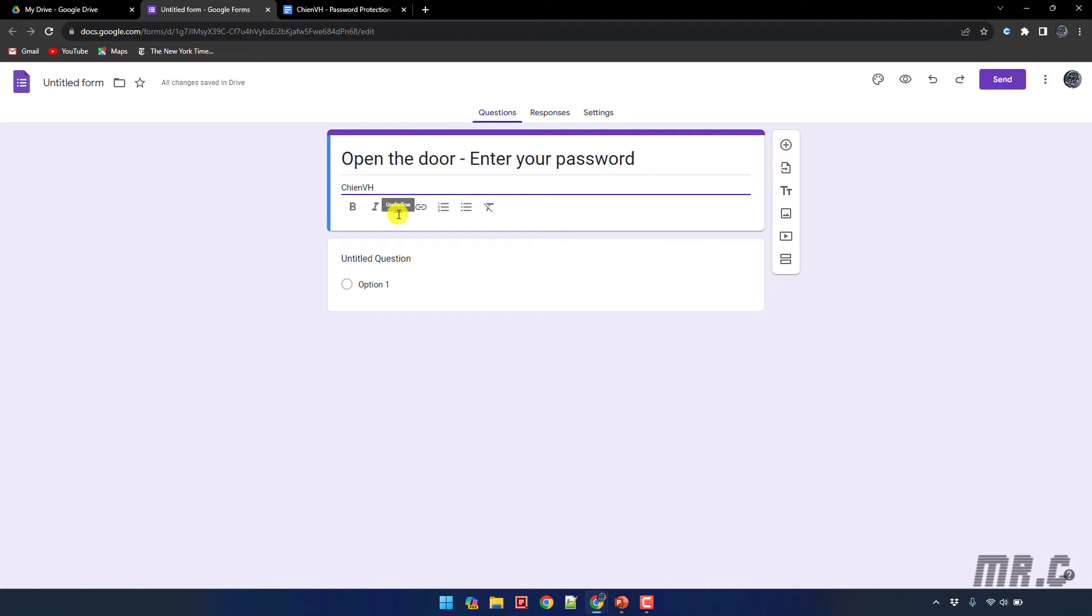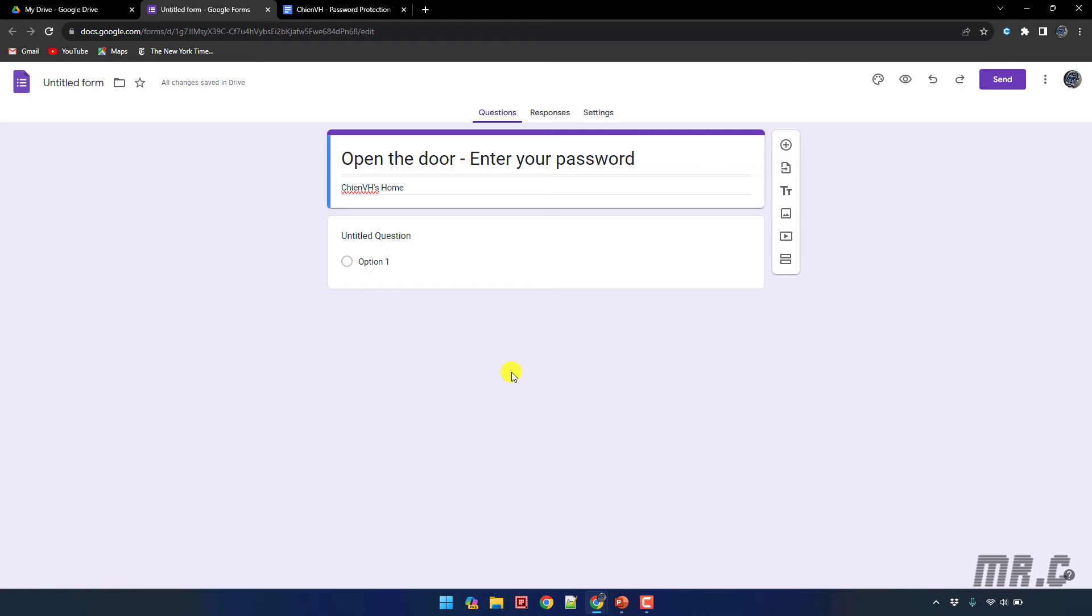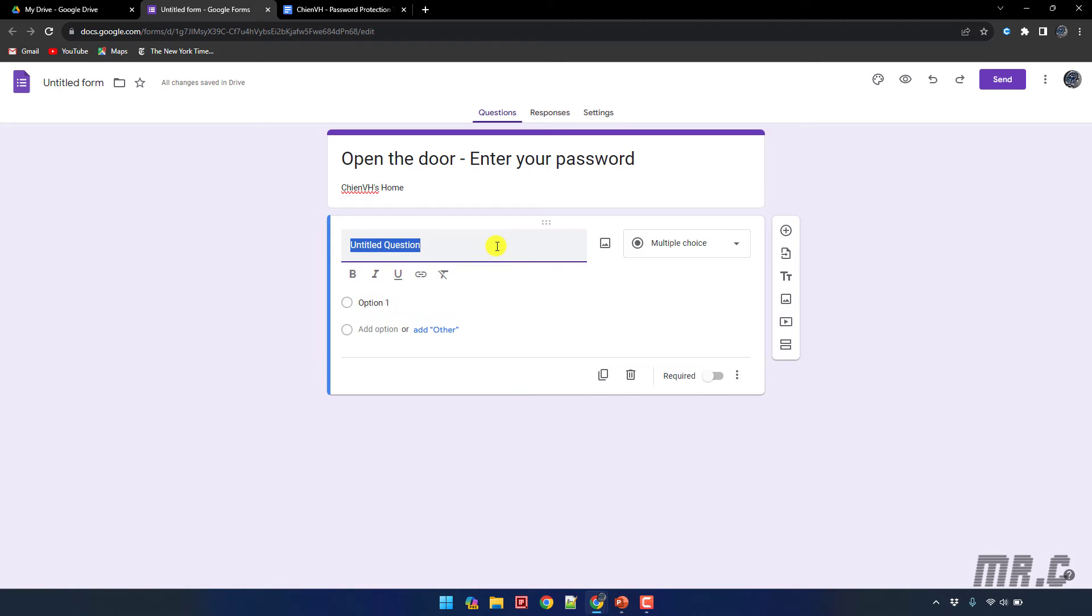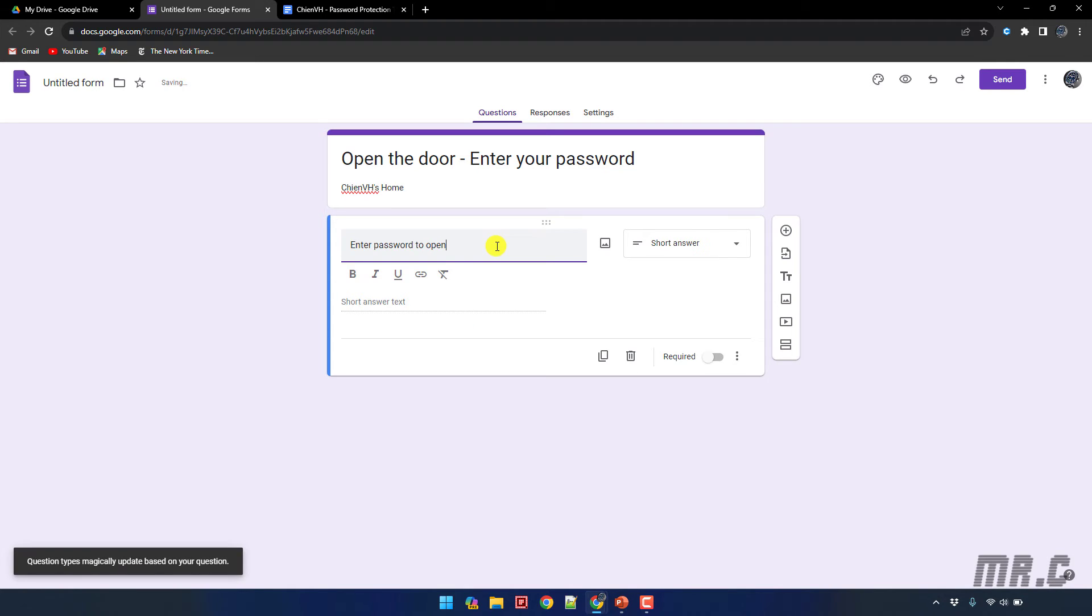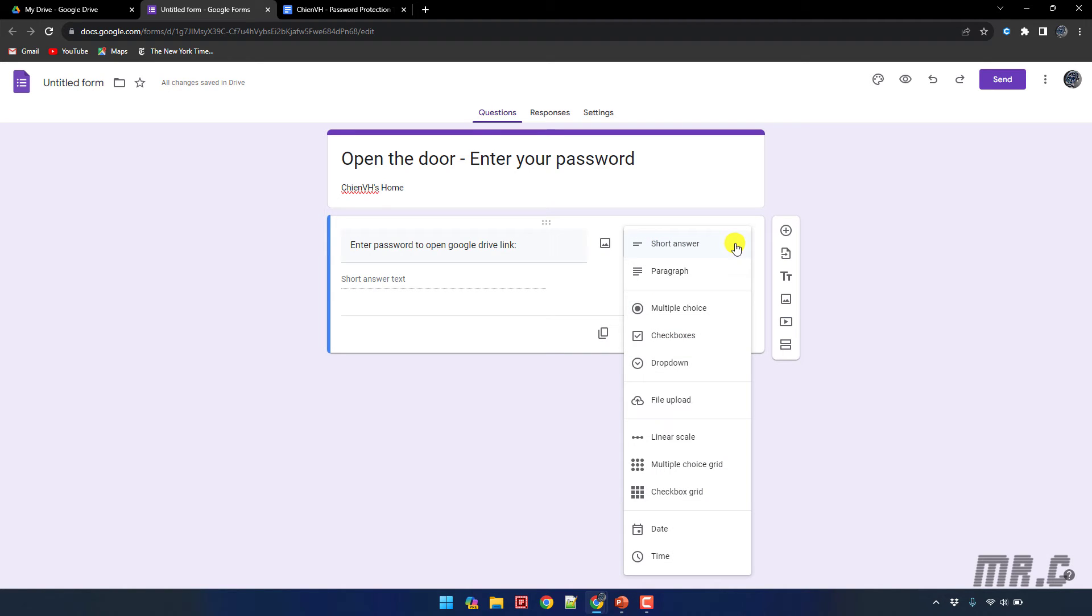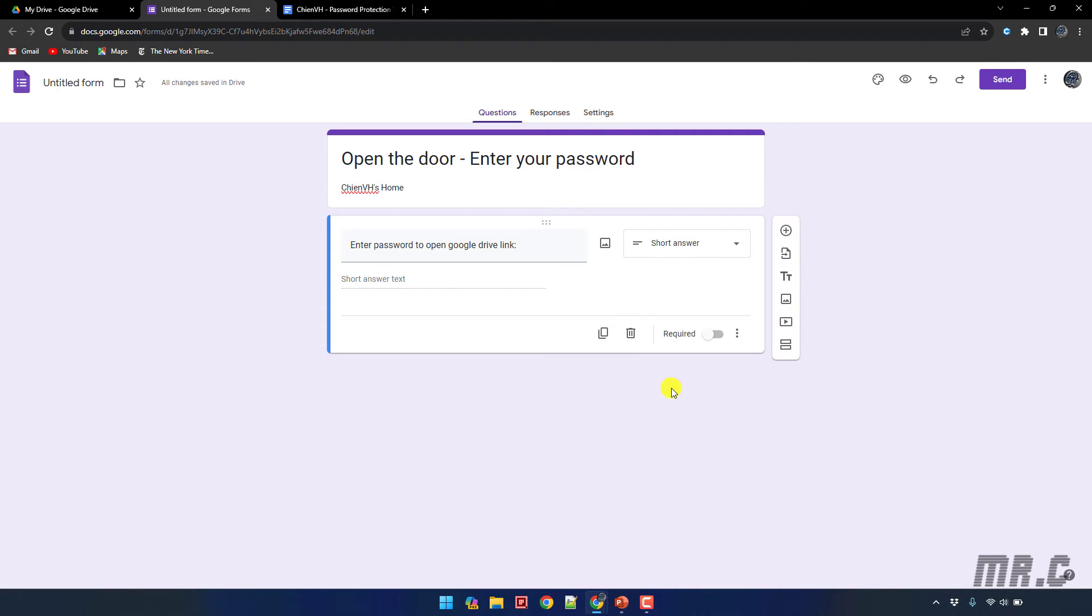The next step I will click on the option below untitled question and I will enter the text here: 'Enter password to open Google Drive link'. And the next step I will select the value in this drop down. I will select the option short answer and then next step I will click on the three dot icon here and click on the response validation.